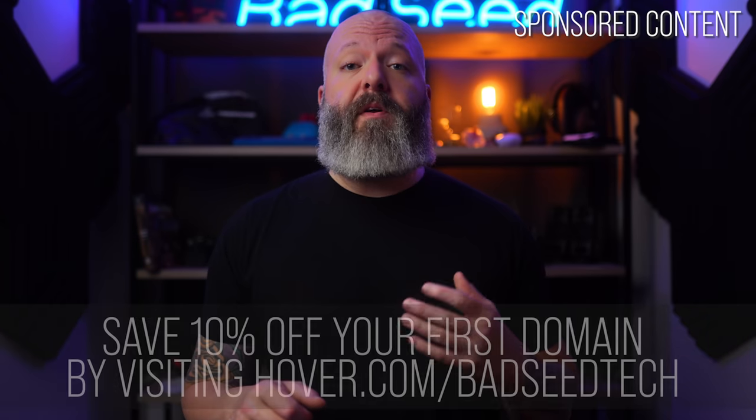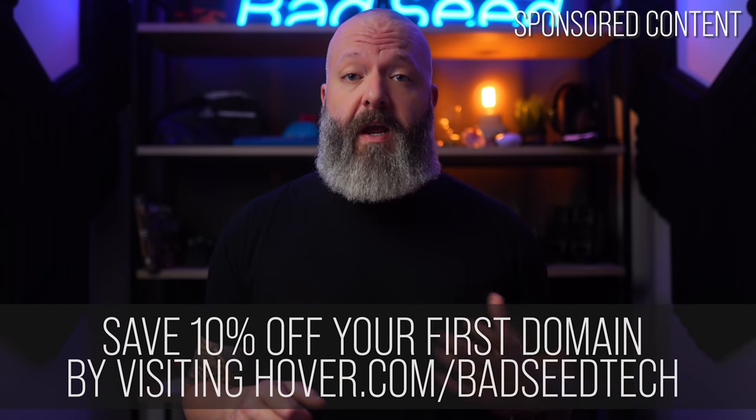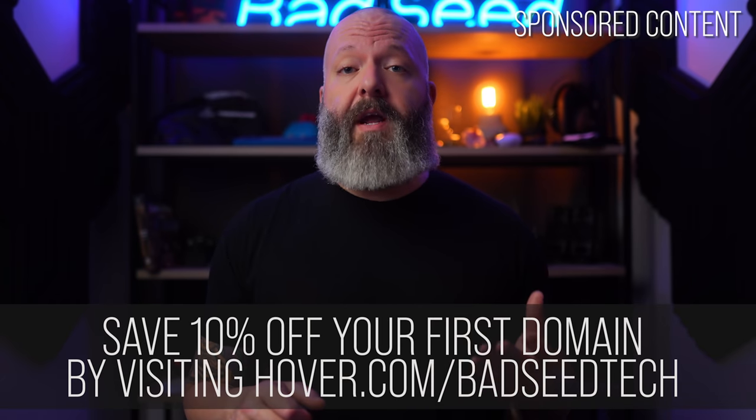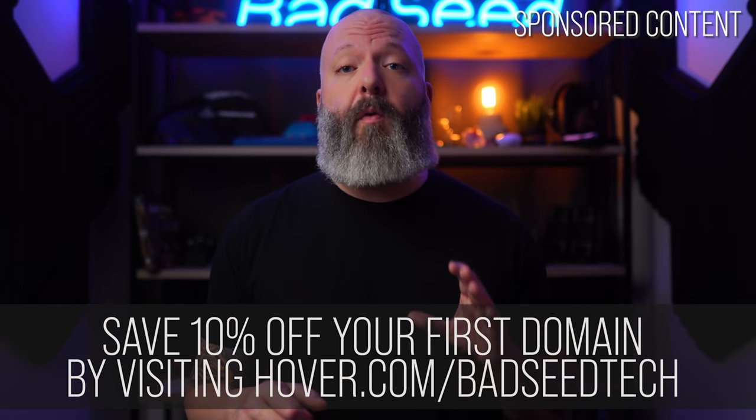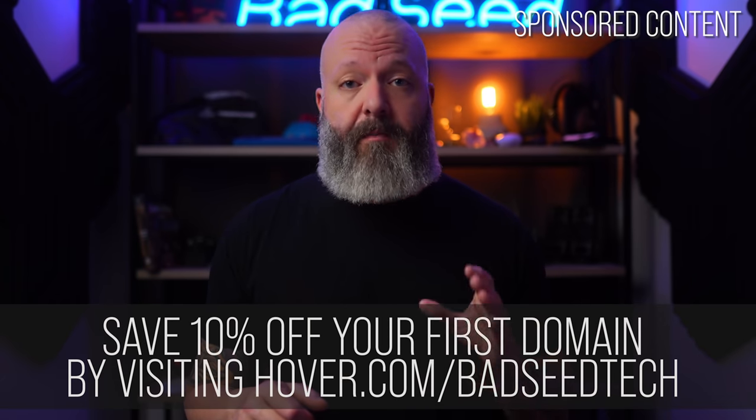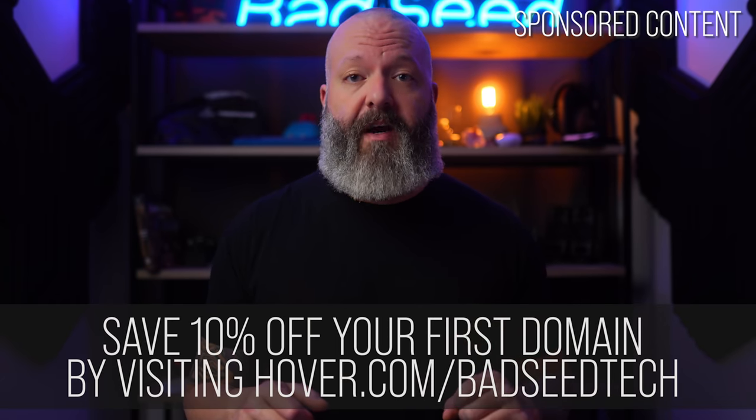And a big thing having your own domain does for you professionally is it gives you a great looking email. Like you can have brian at badseedtech.com instead of brian at whatever huge email company everybody else is using .com. And right now you can save 10% off any of Hover's domain extensions and help support the channel by going to hover.com slash badseedtech.